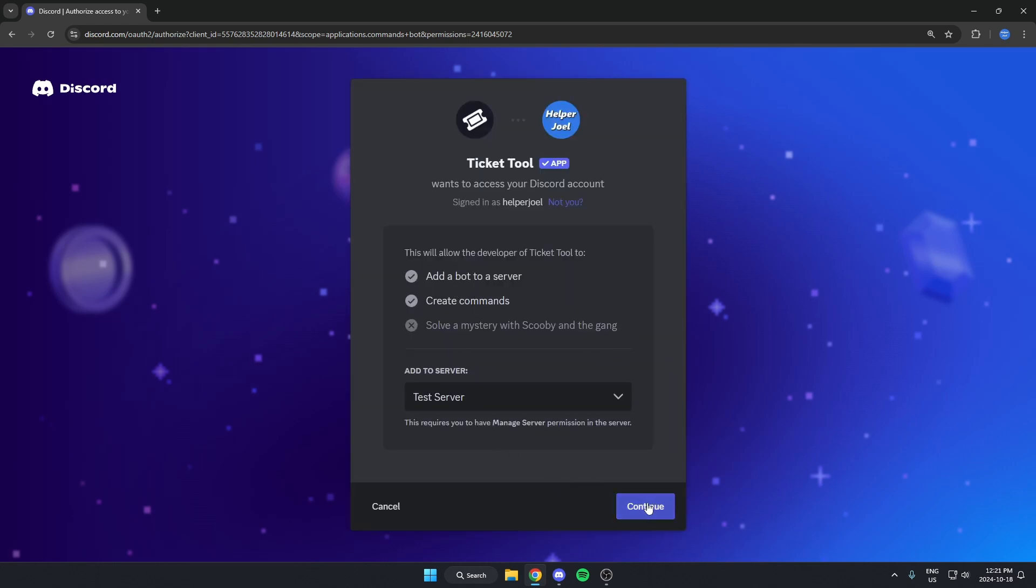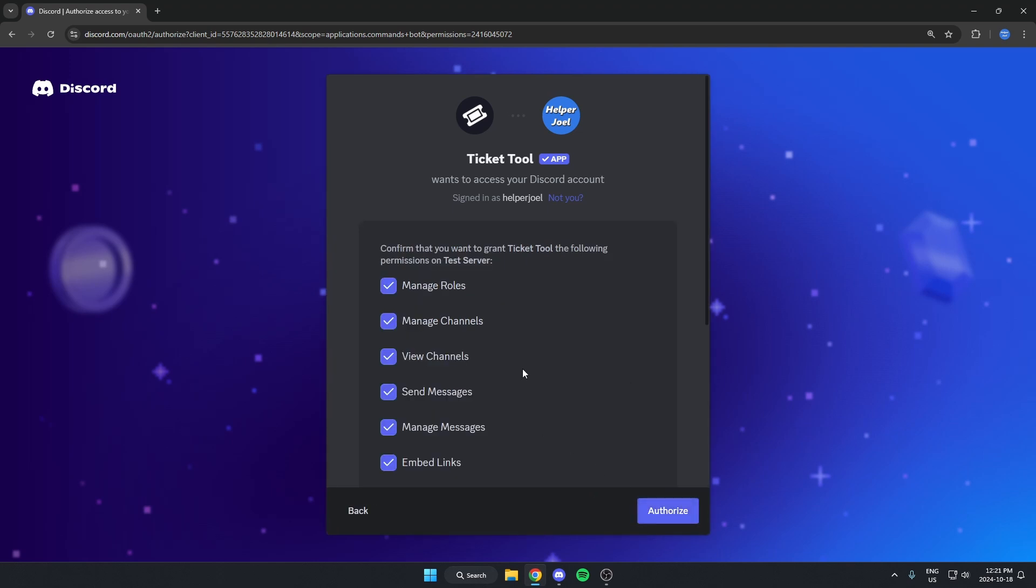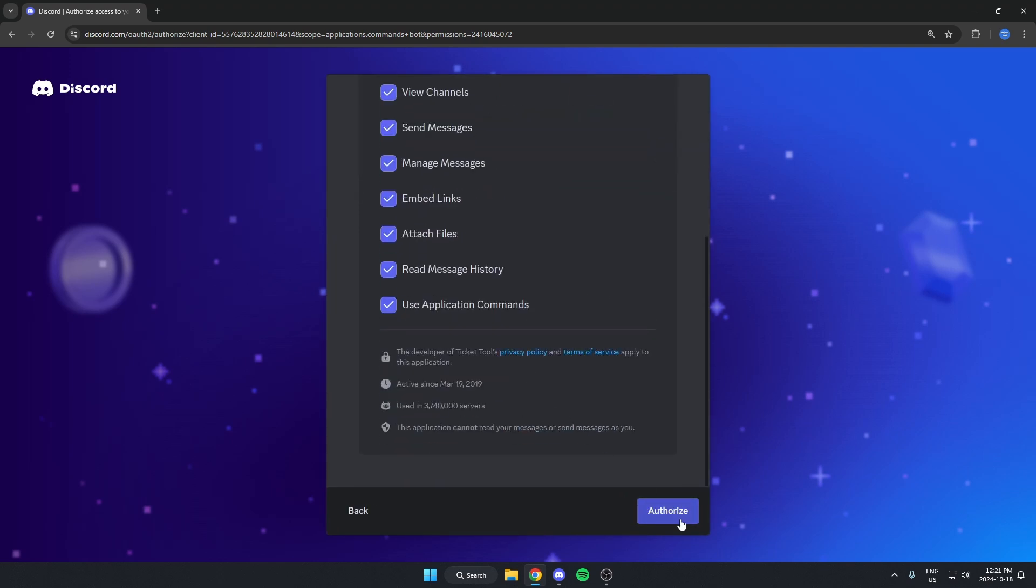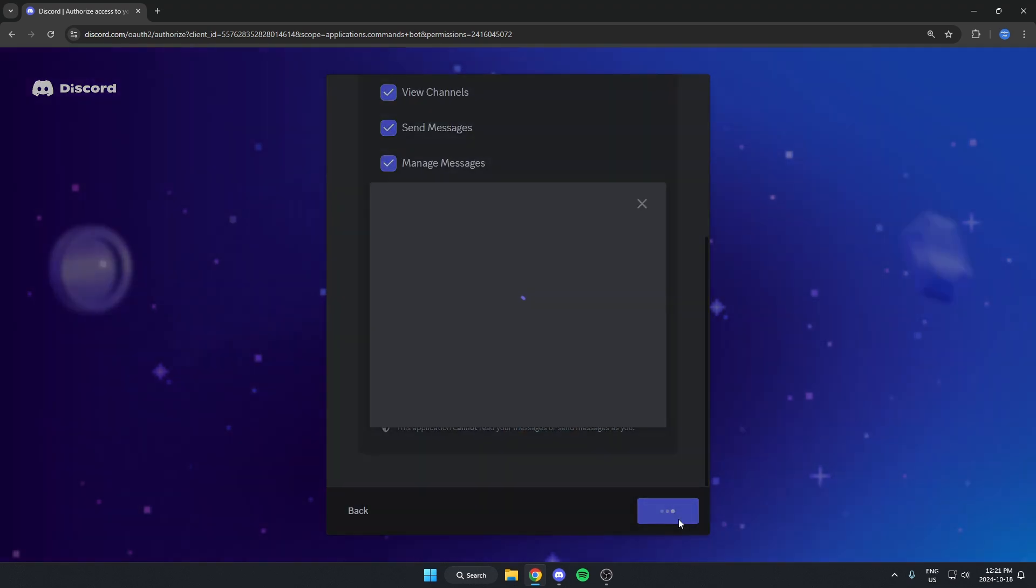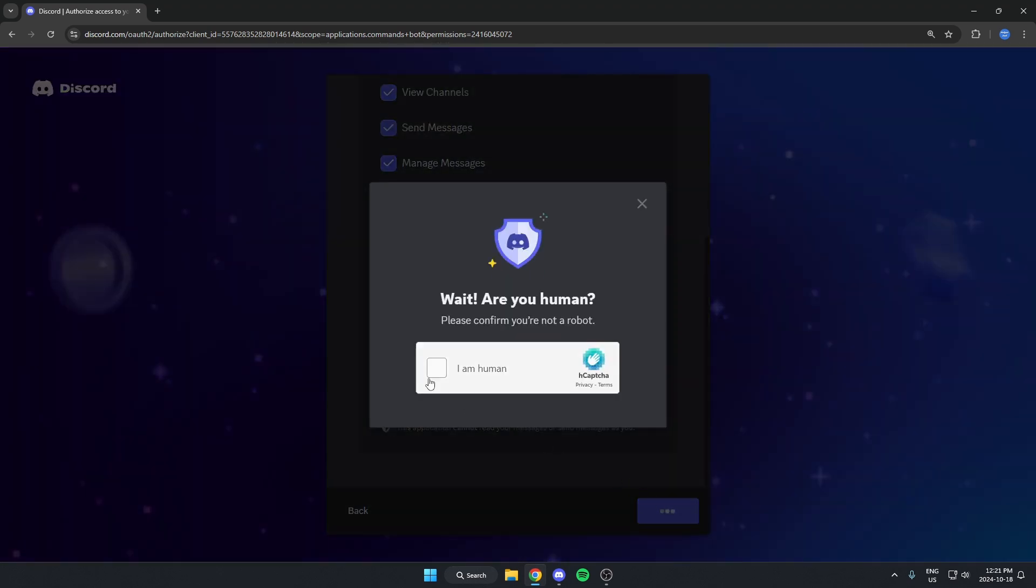Select your server and hit Continue. Scroll down and authorize these. Confirm you're a human.